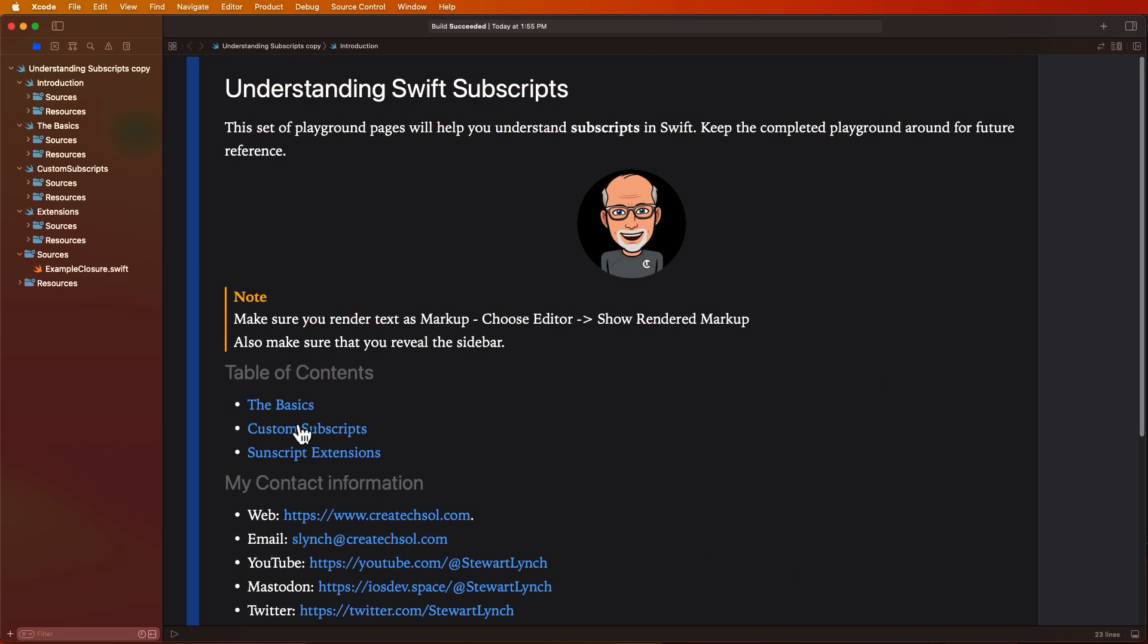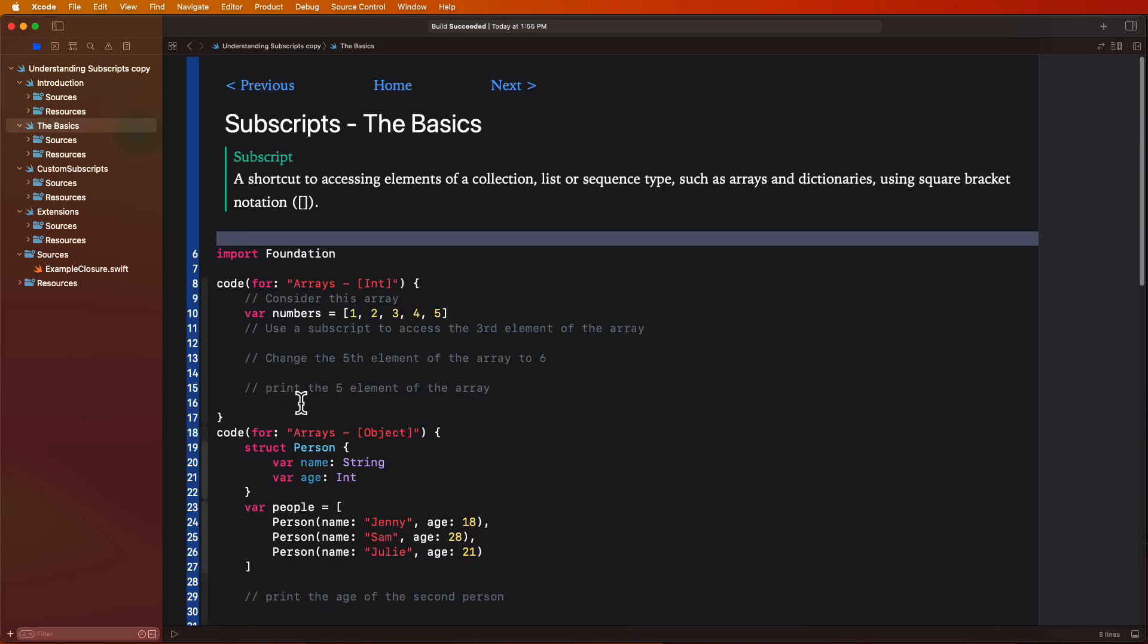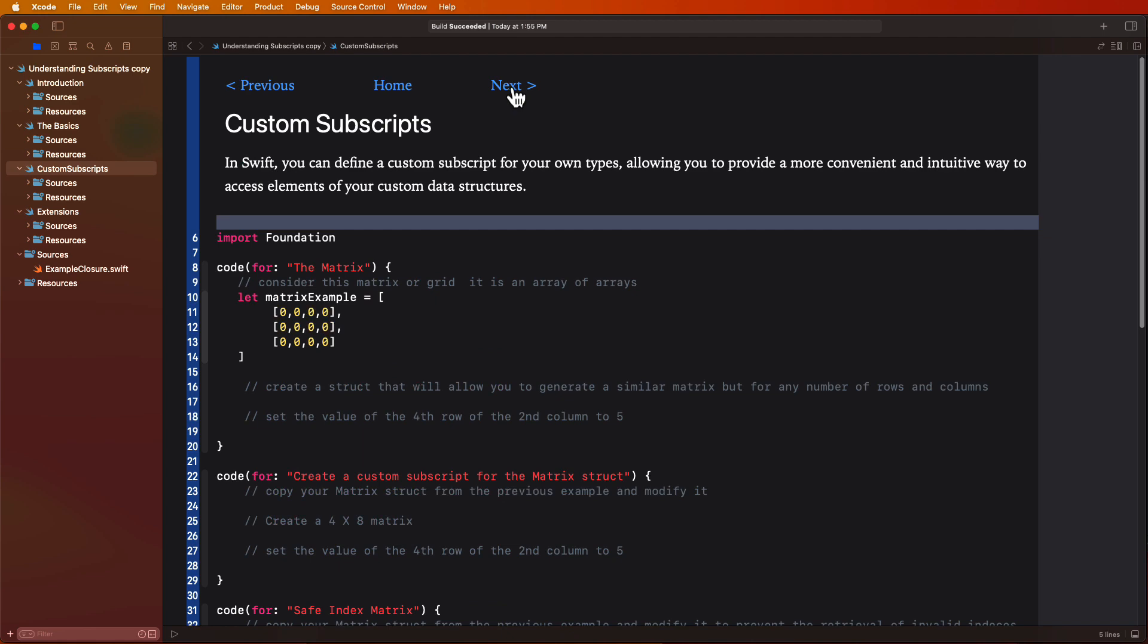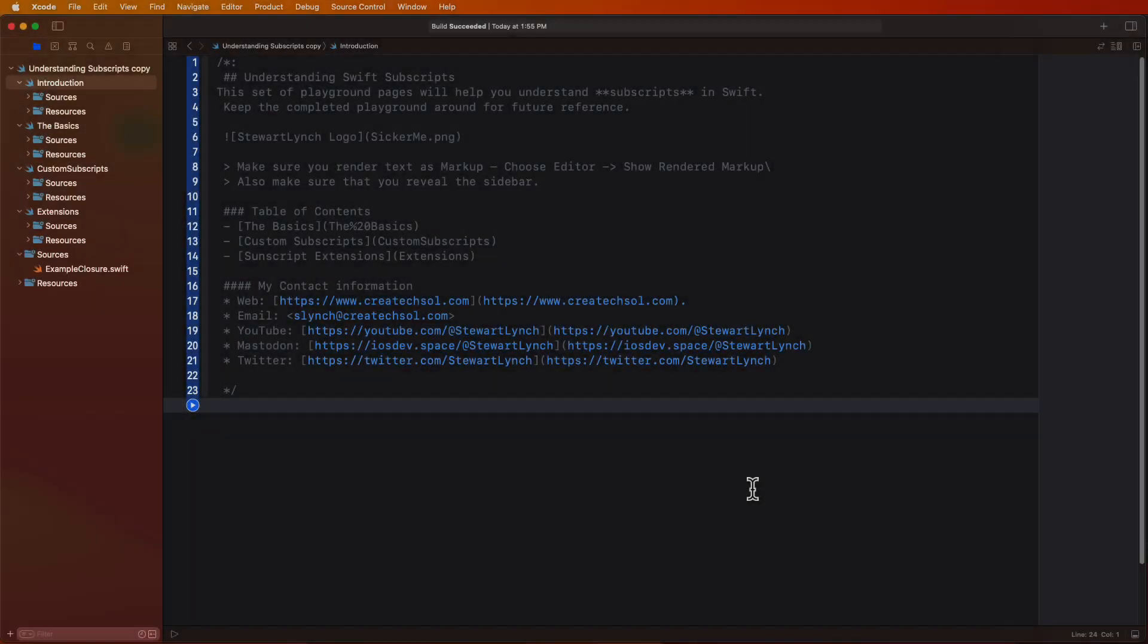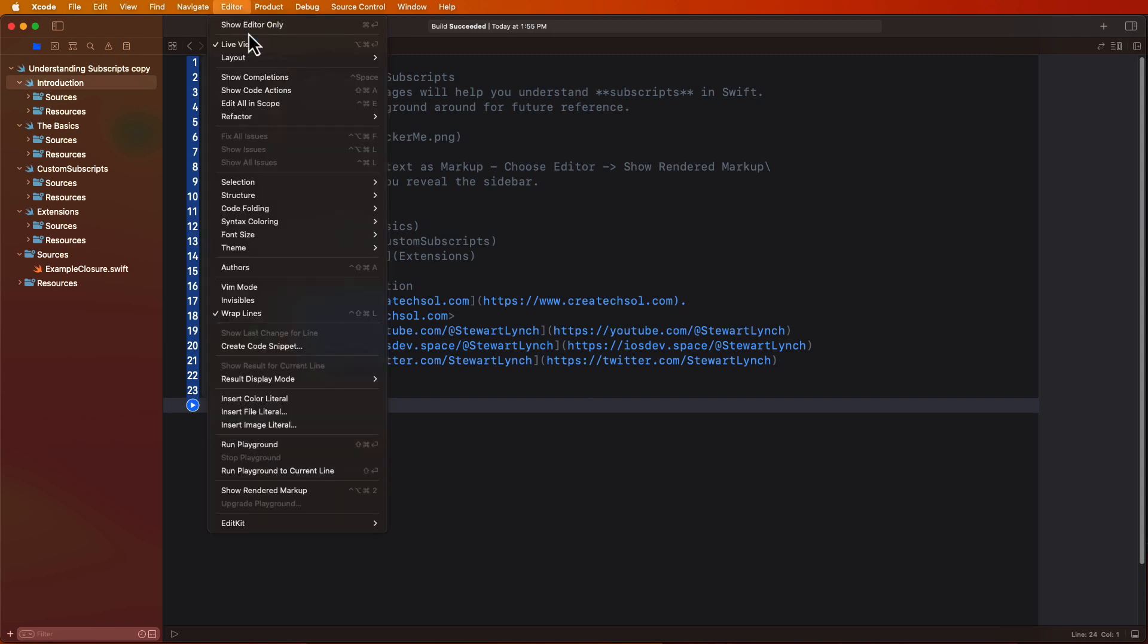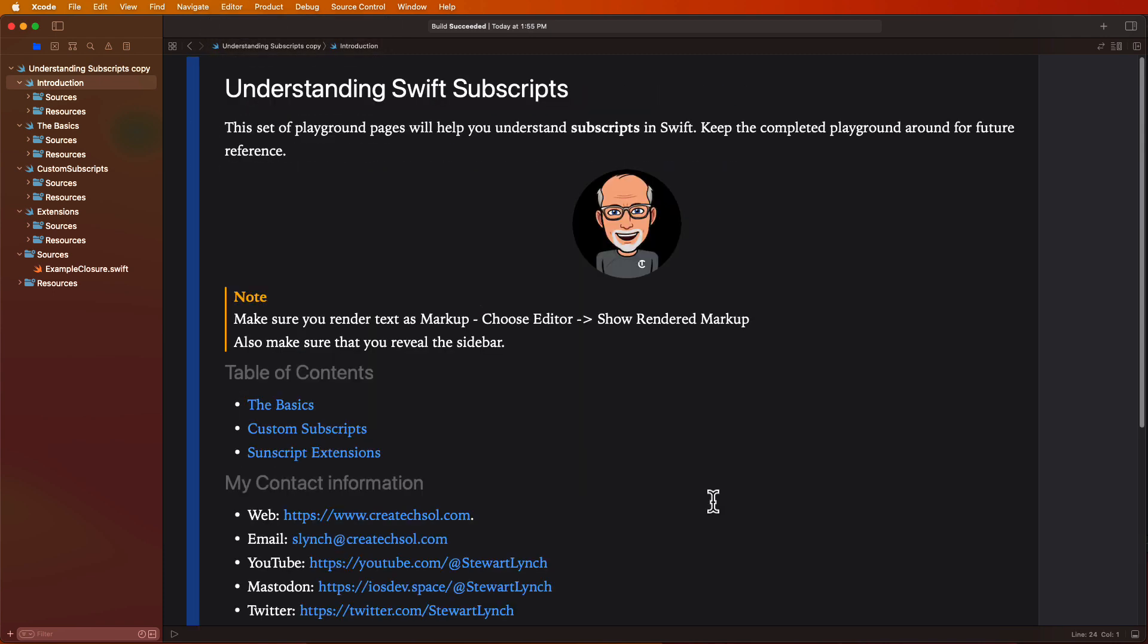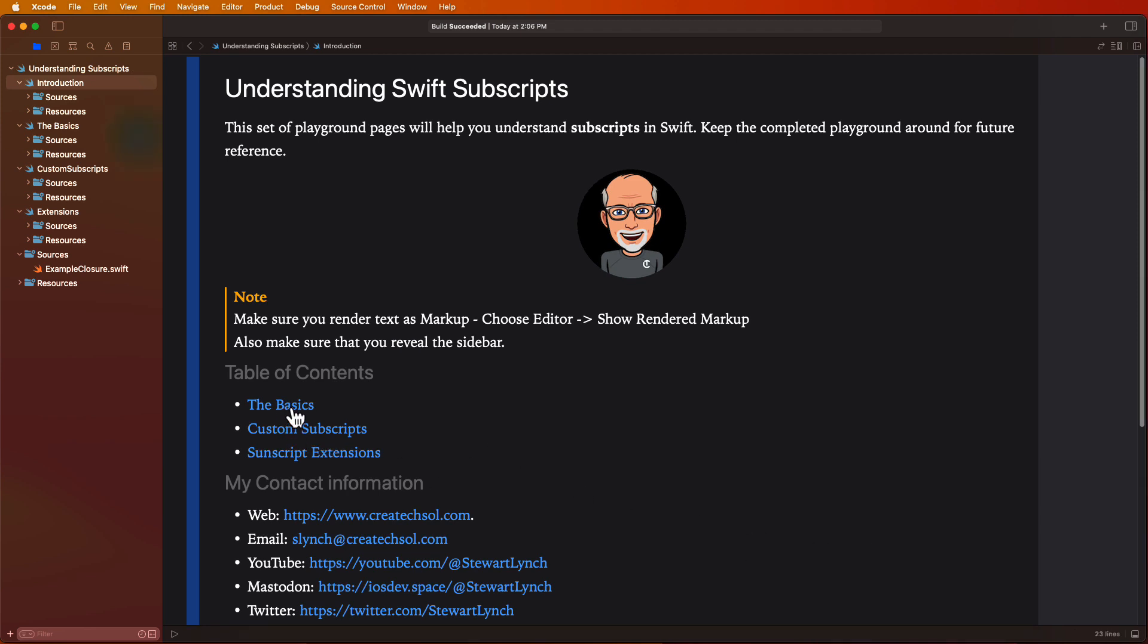I've created a sample playground for this video, and I recommend that you download it from the link in the description. There are different pages covering each of the different topics that I referred to in the introduction. Make sure you set the pages to view rendered markup so that you will be able to easily move between different pages using the navigation links. Once completed, you'll have a reference to go back to in the future.